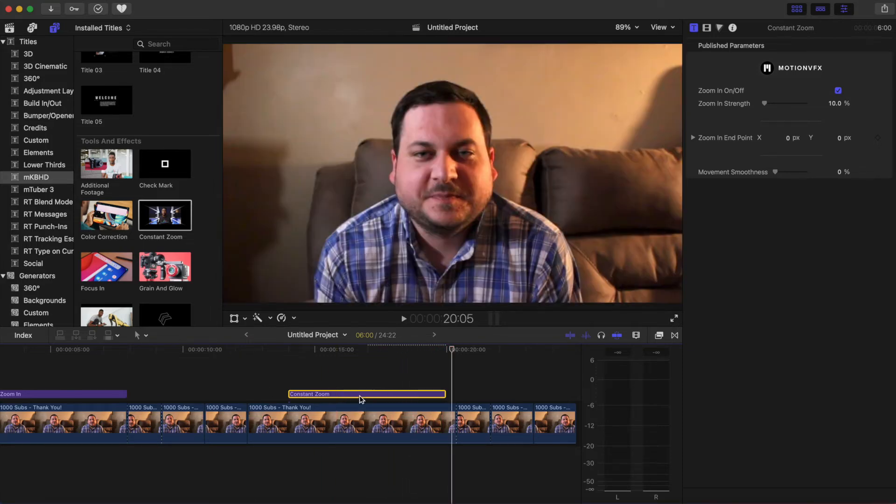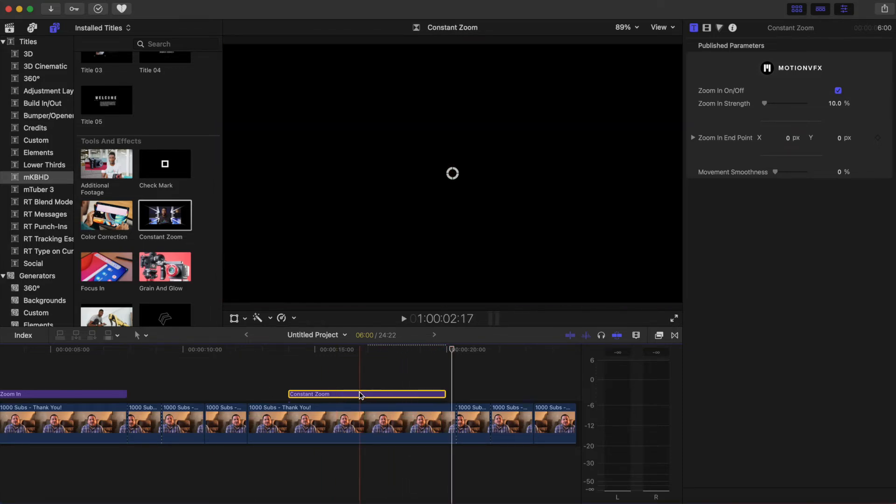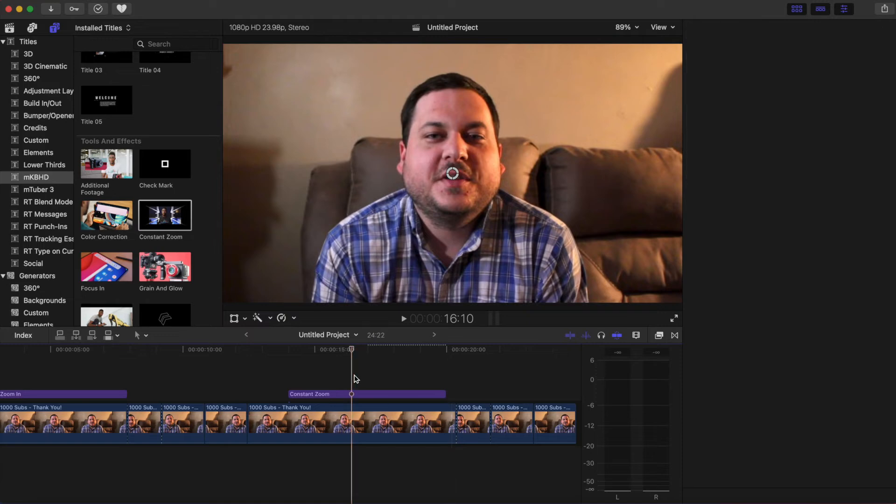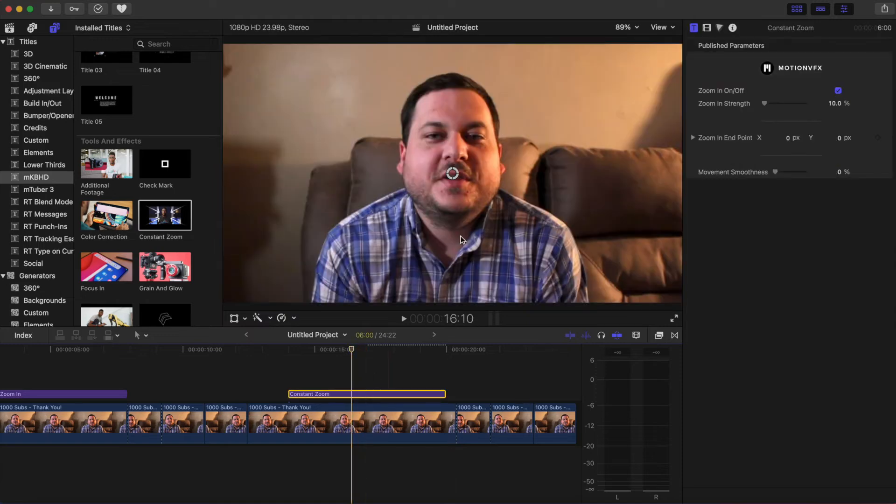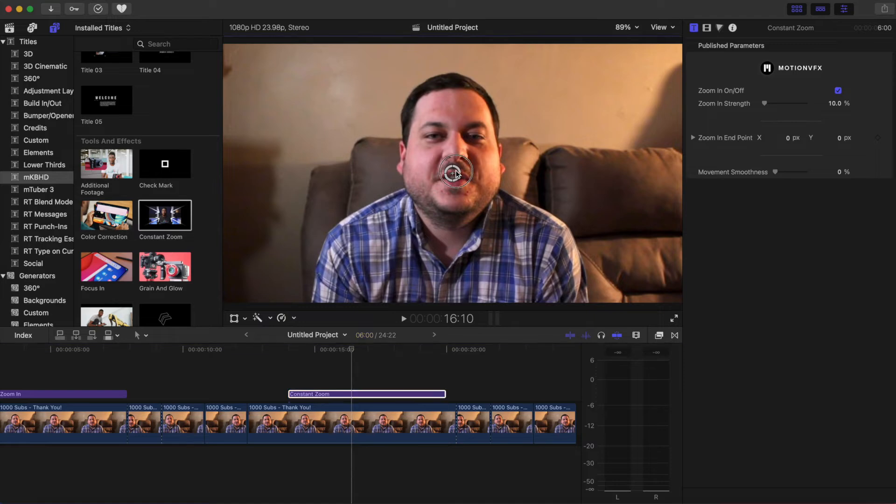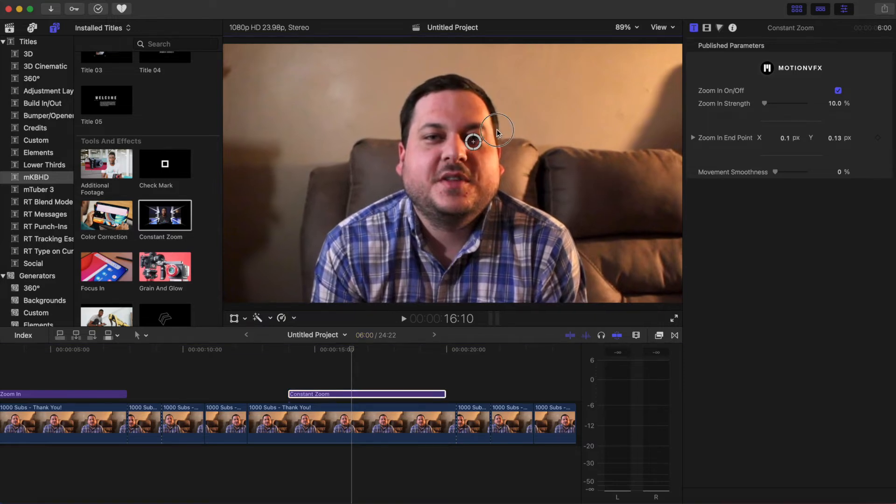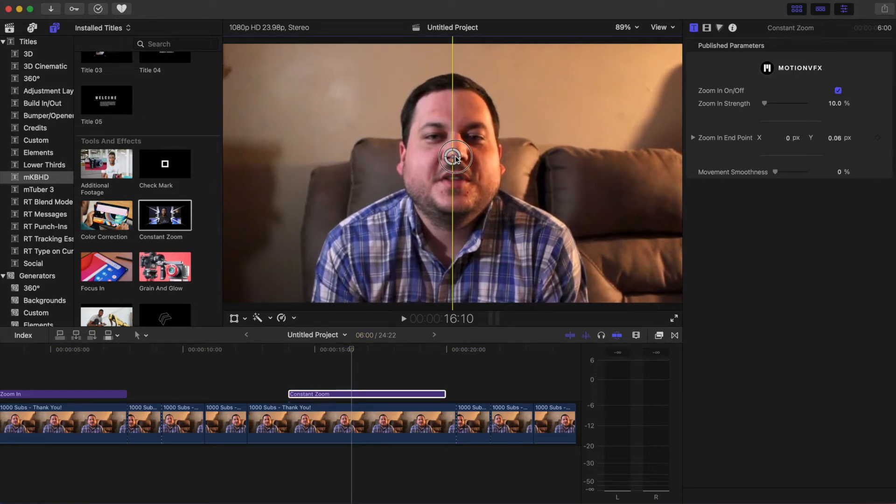But if we select this, we can put it where we want to zoom in to.